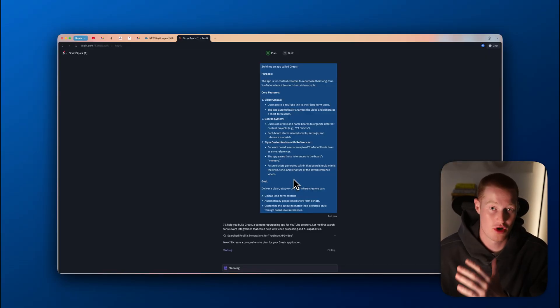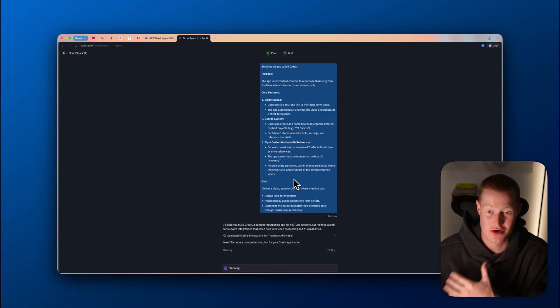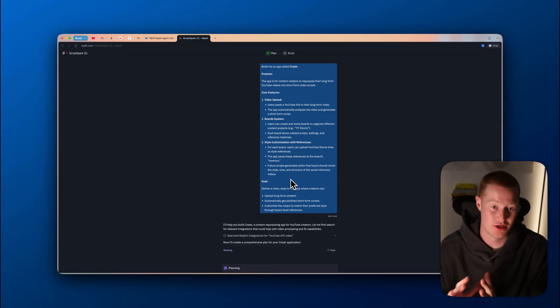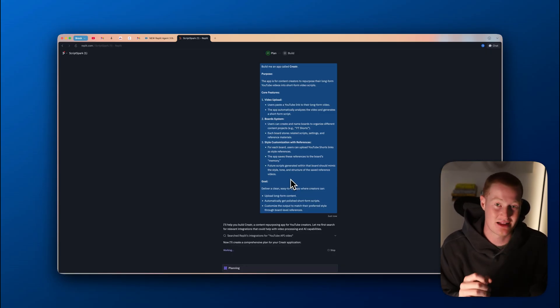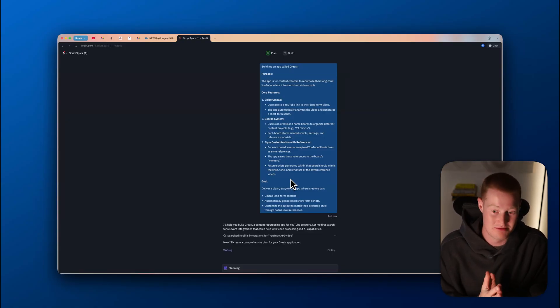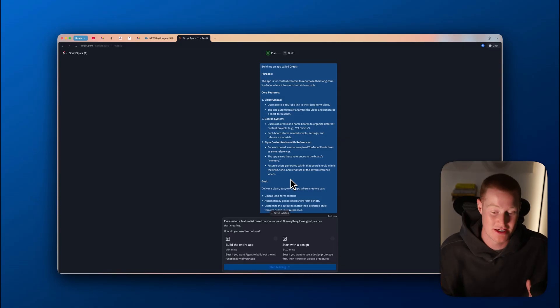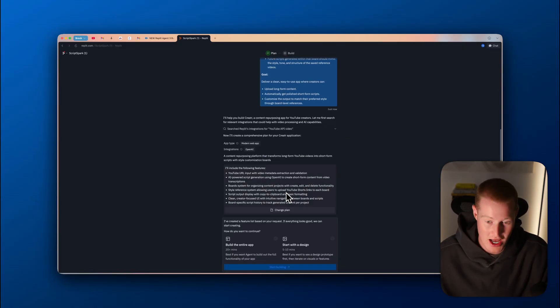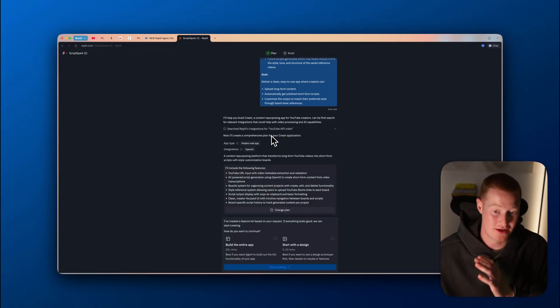Replit Agent 3 can work for up to 200 minutes autonomously without us even needing to touch it. The reason it's able to do that is because it's able to understand exactly what we're trying to build, reverse engineer that, and then build the whole entire app and even test that app without us even needing to touch it.